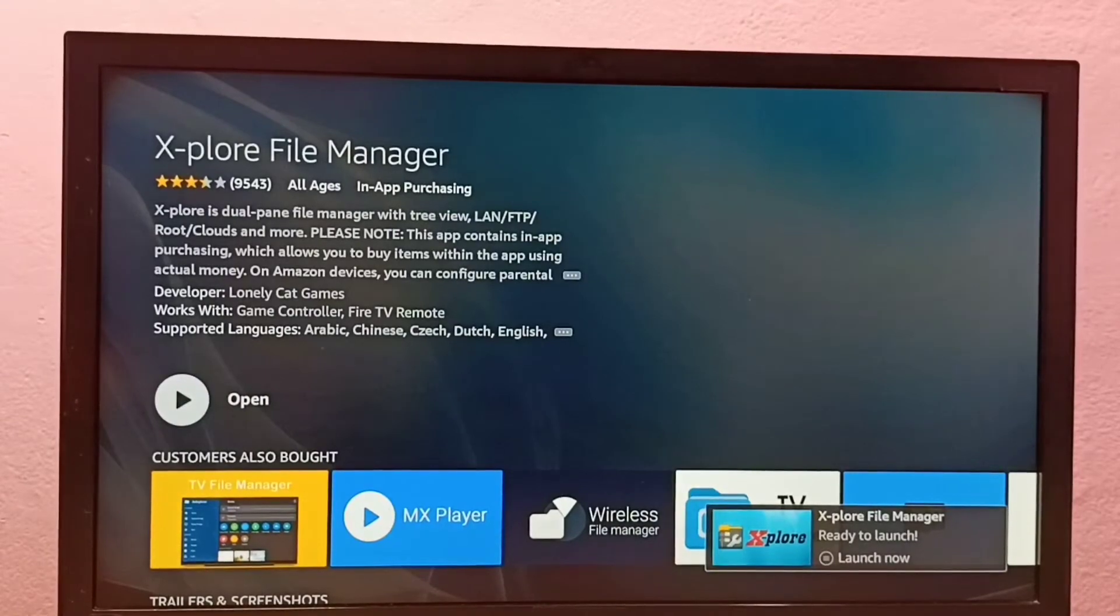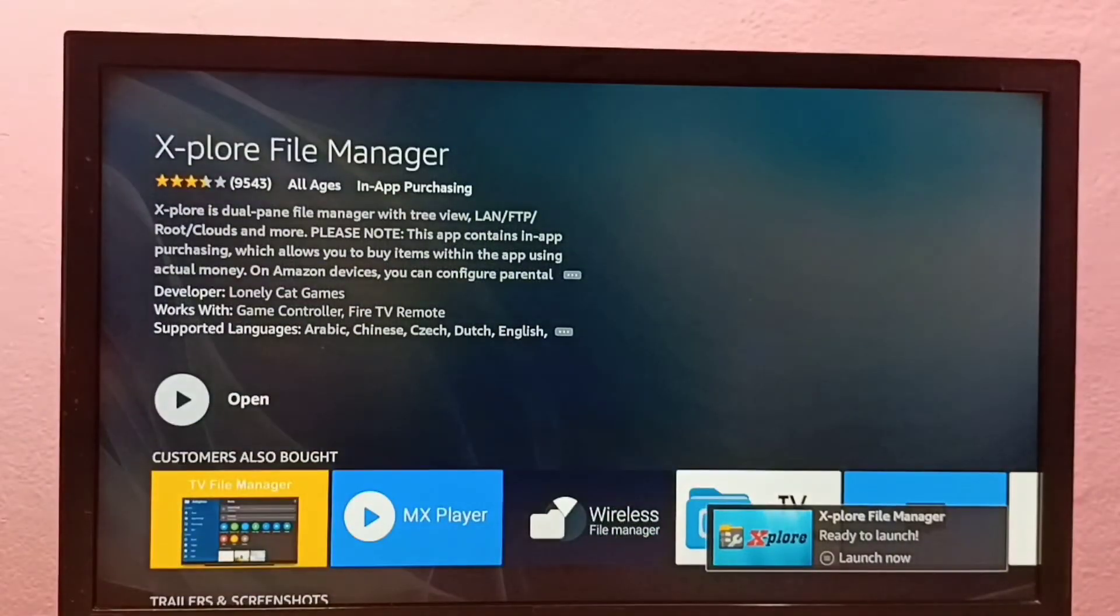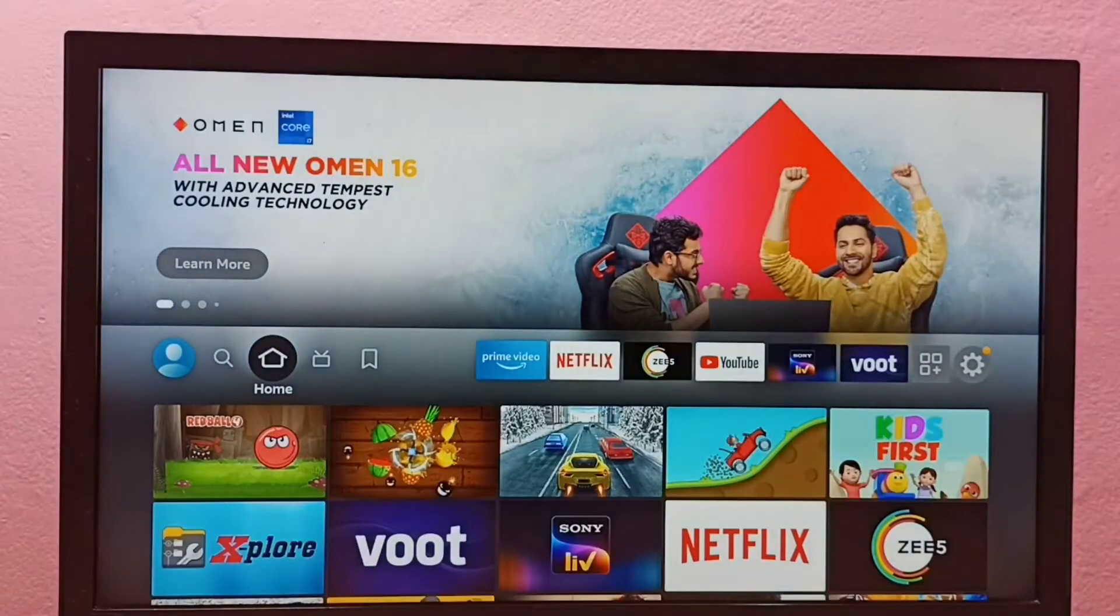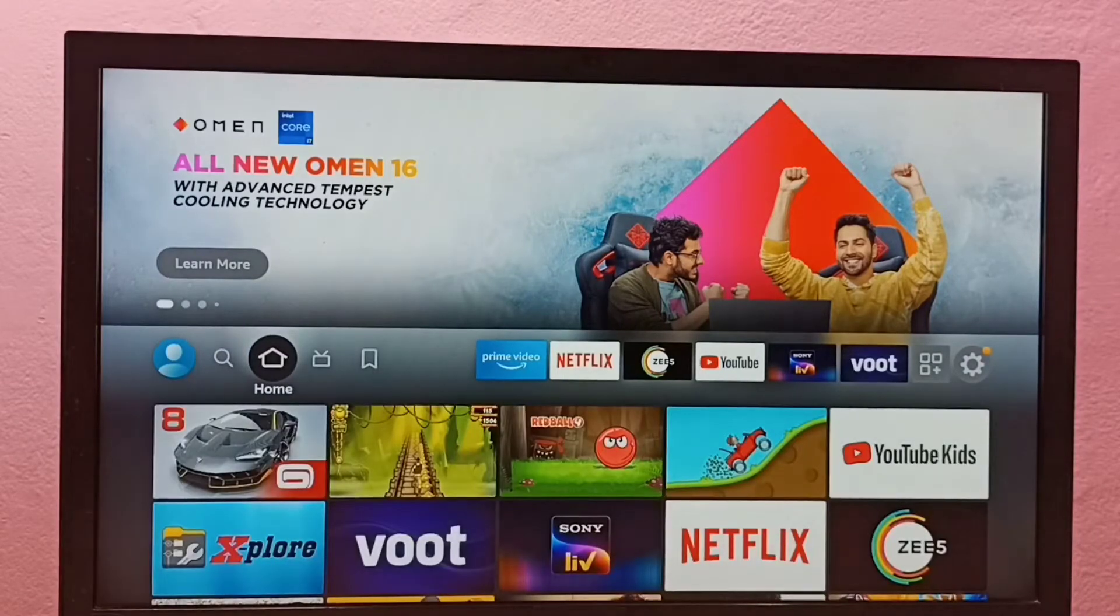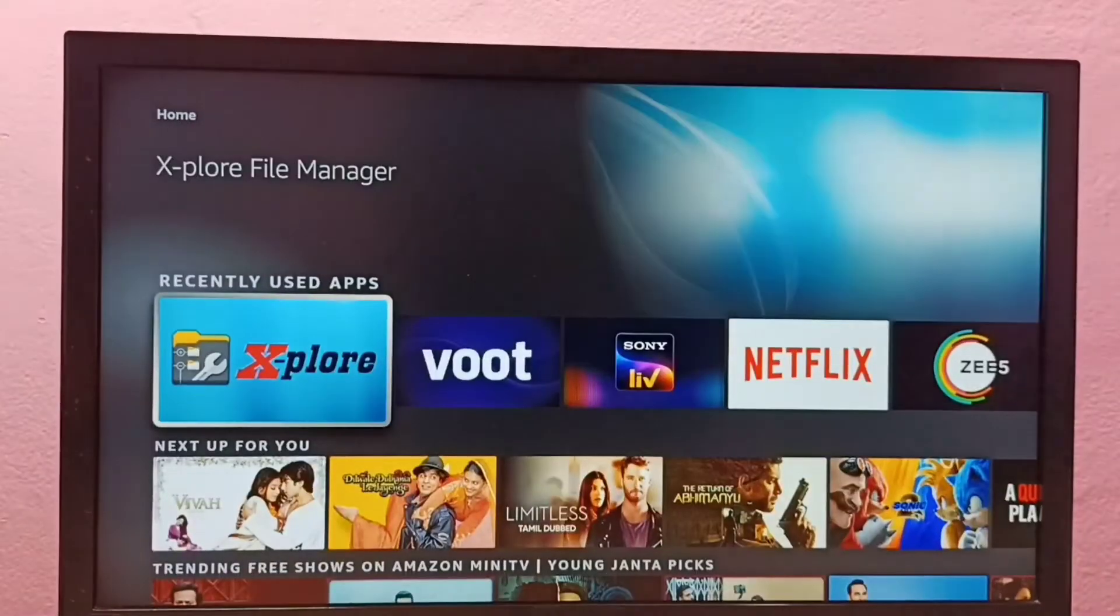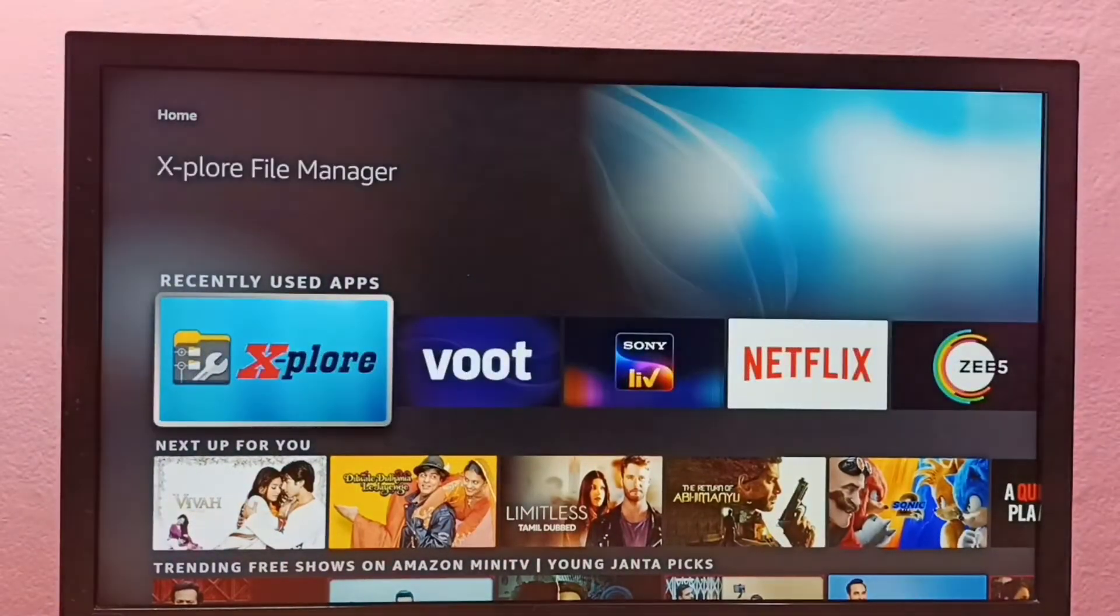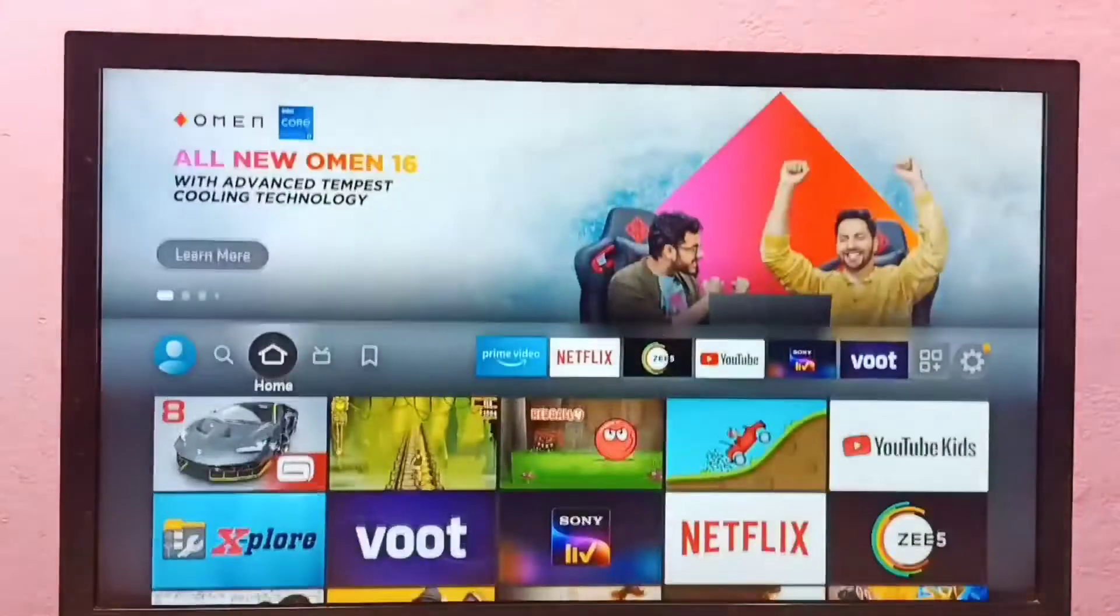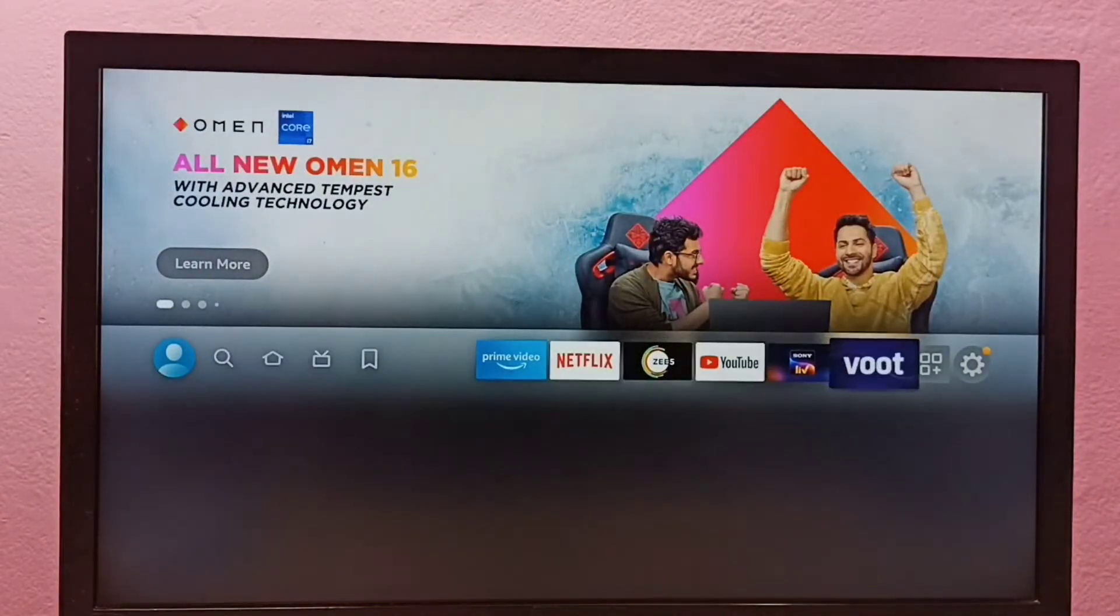Okay, done. Installation completed. So from here we can directly open the file manager app, or go to Home screen. Then go to the Home tab, and here under the Recently Used Apps list, we can see the icon of X-plore. From here we can open, or we can go to My Apps.